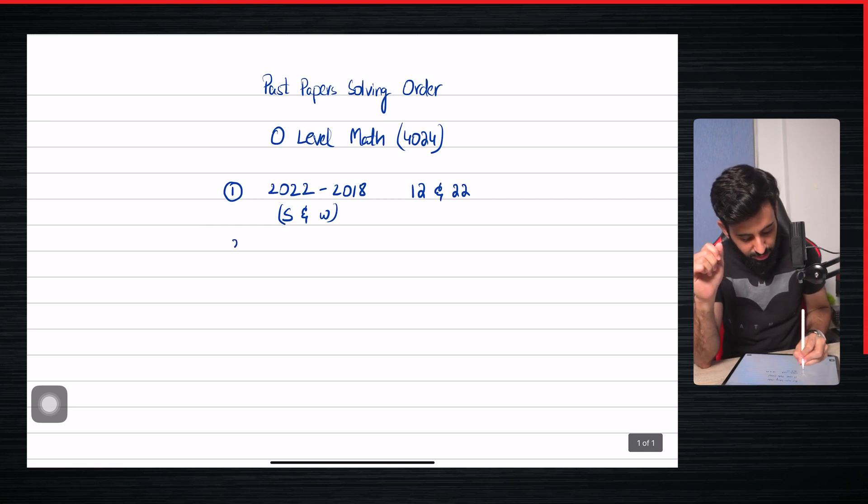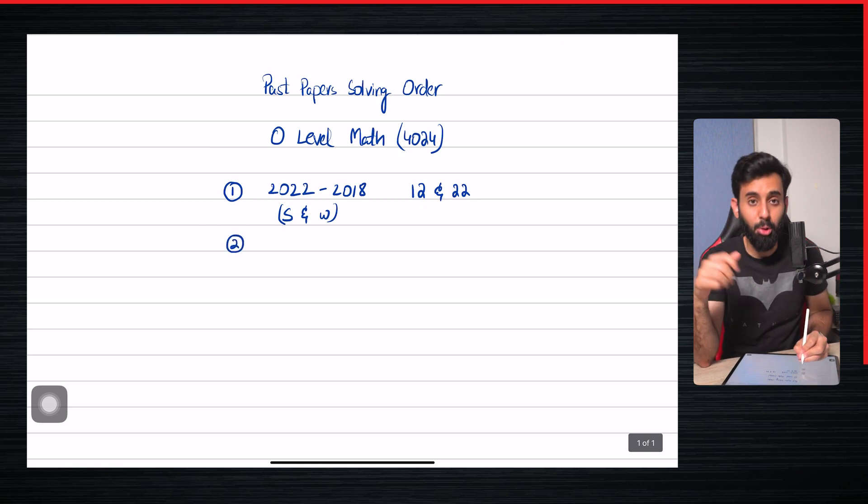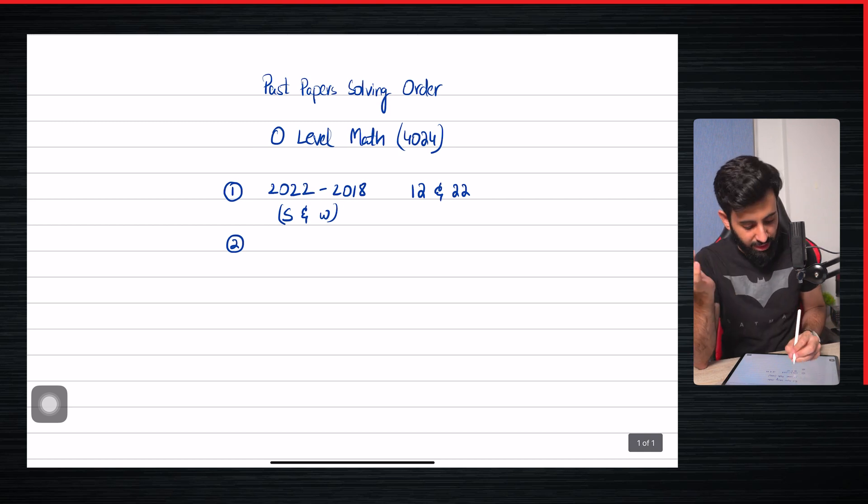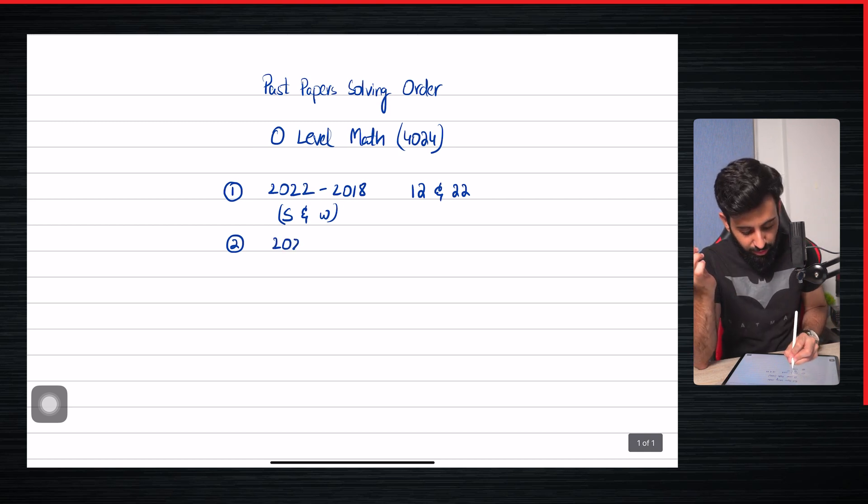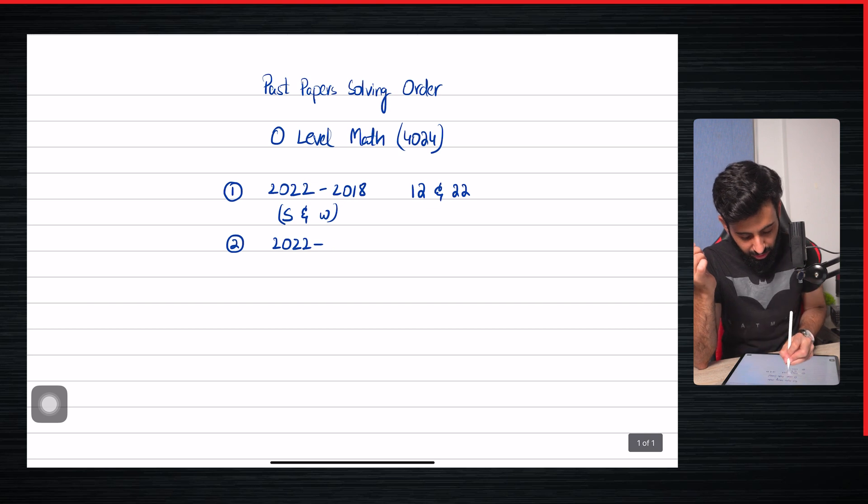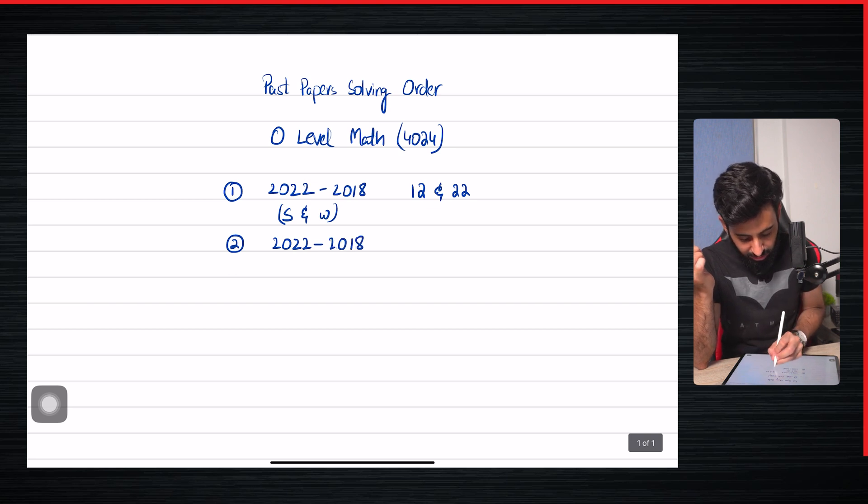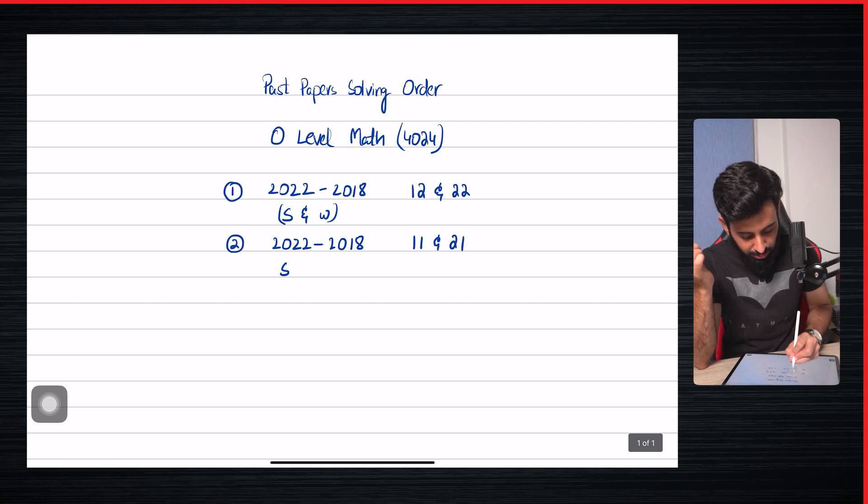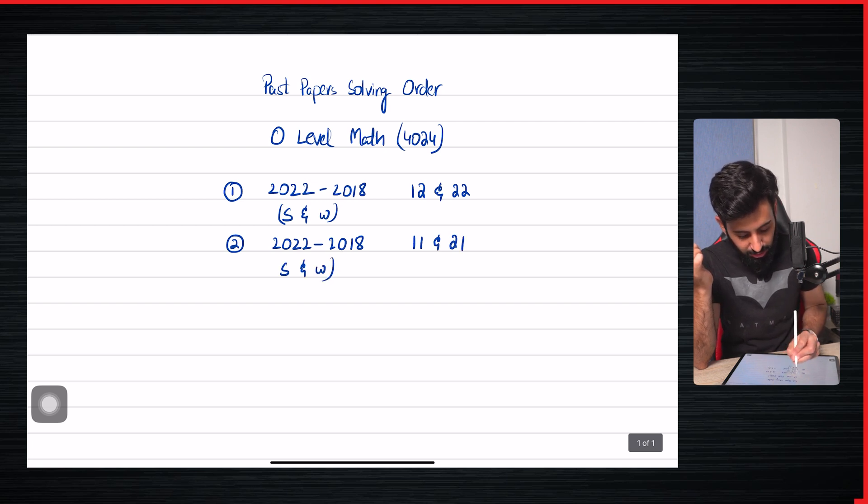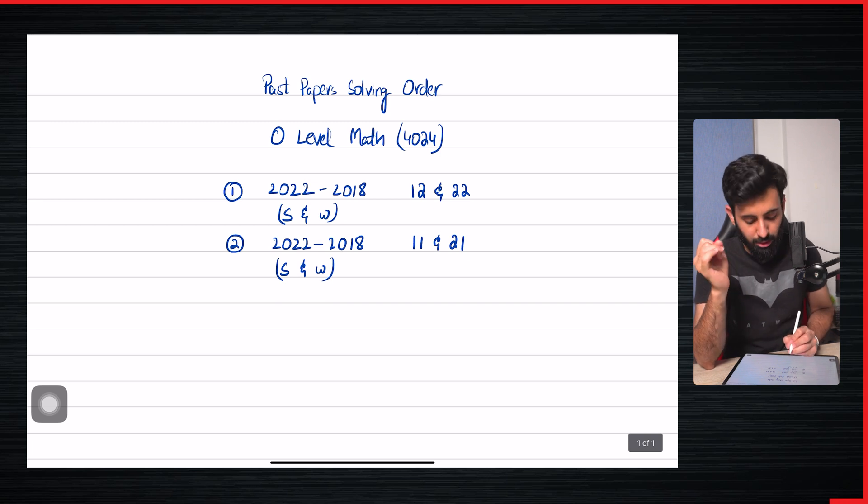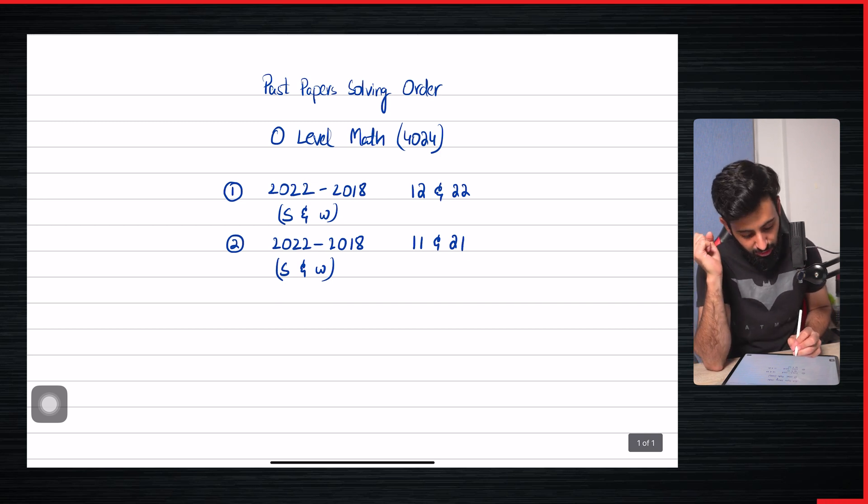Once you're done with this, then what you need to do is go back to 2022. What do I mean by that? That means when you go back to 2022 and then come backwards to 2018, except that this time you're going to be solving the other variant. That means you're going to be solving 11 and 21, and this time as well you're going to be doing both sessions - the May-June session as well as the October-November session.